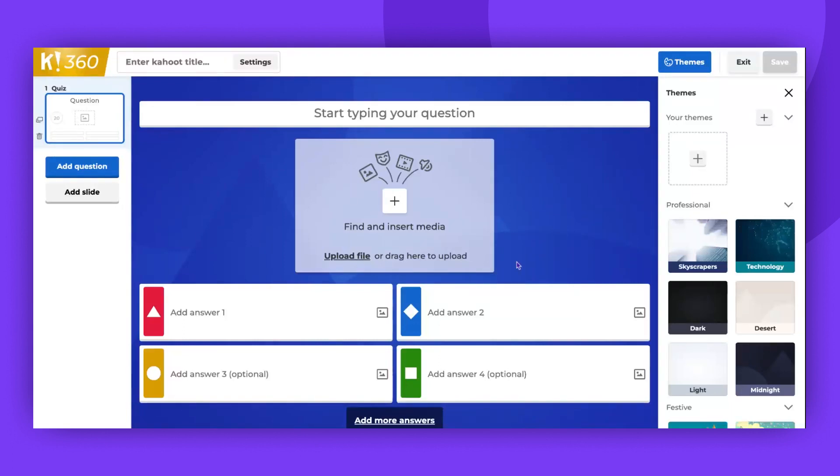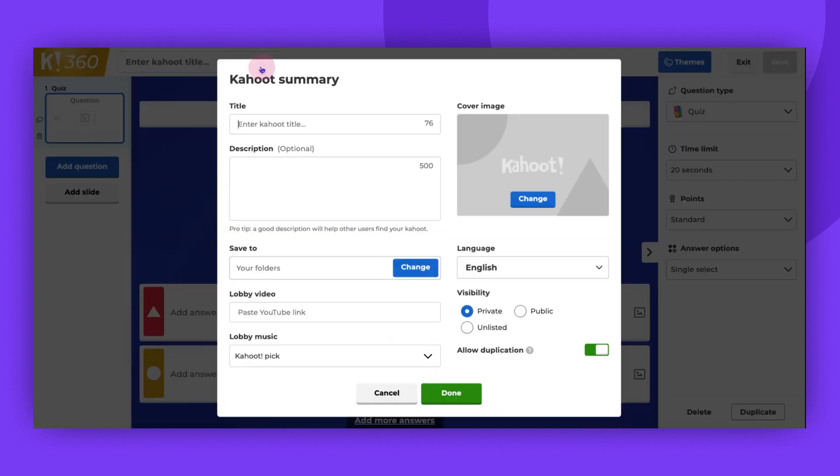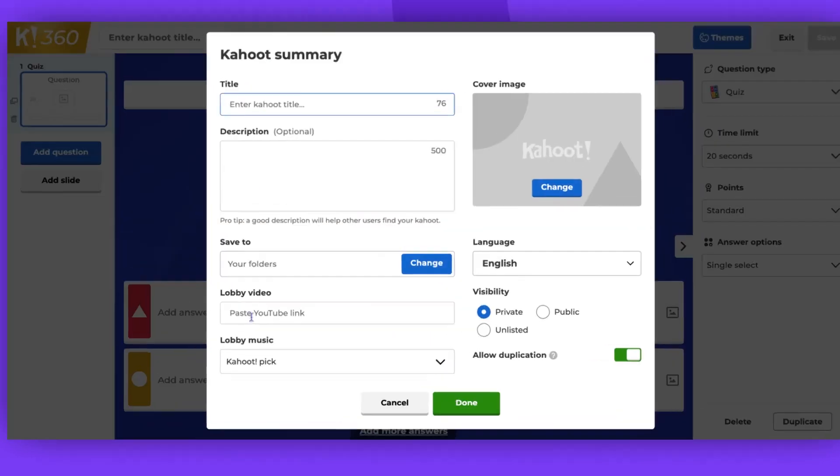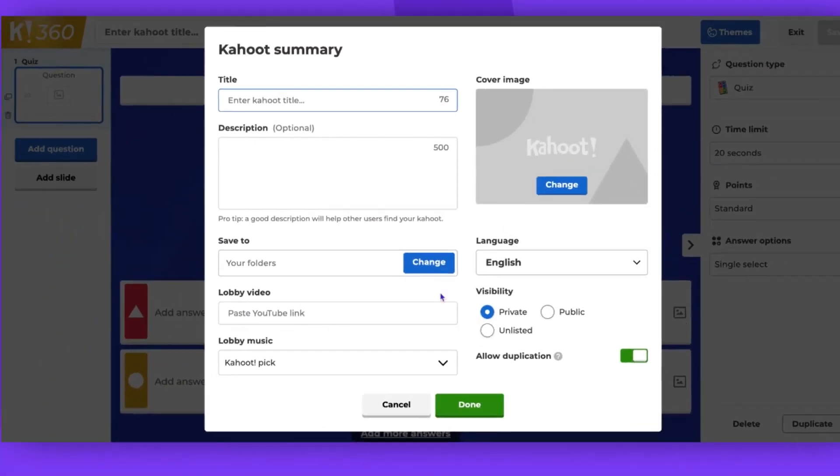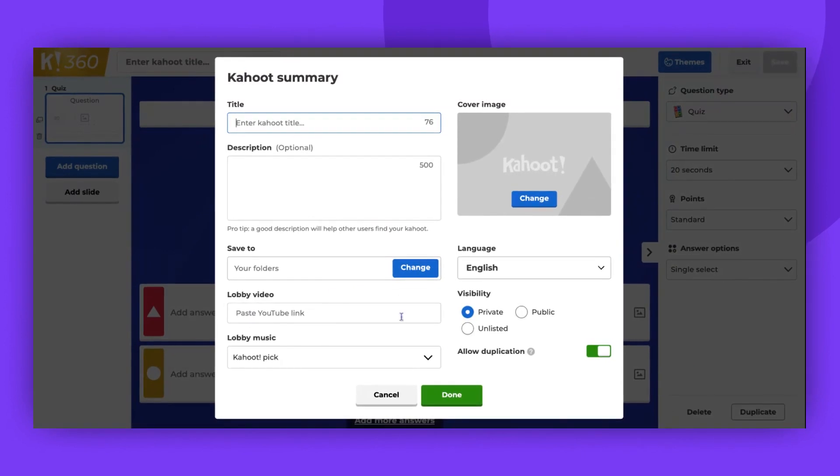Each question or slide can include a video. Additionally, a video from YouTube can play in the background of the lobby, creating a more immersive experience for your players.